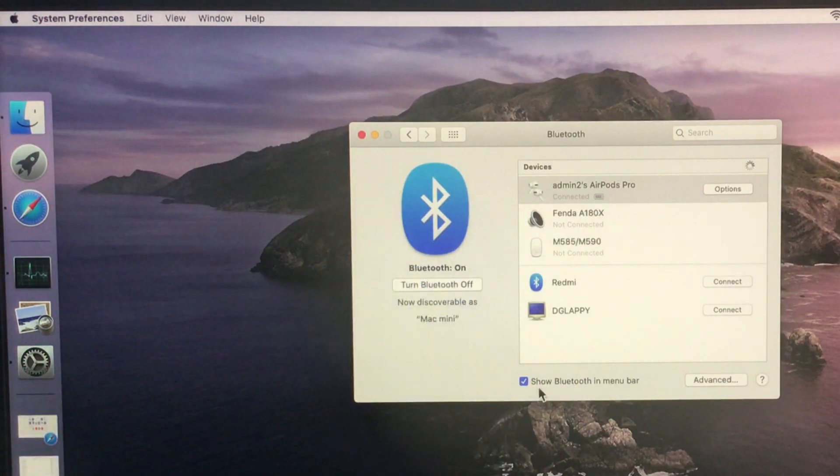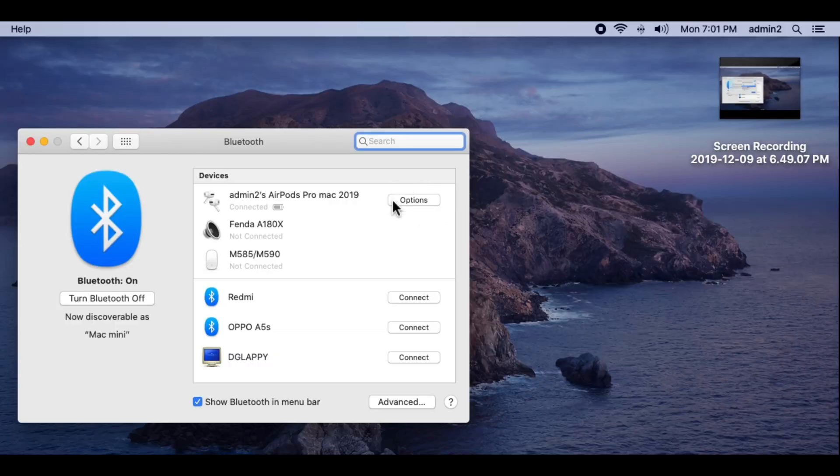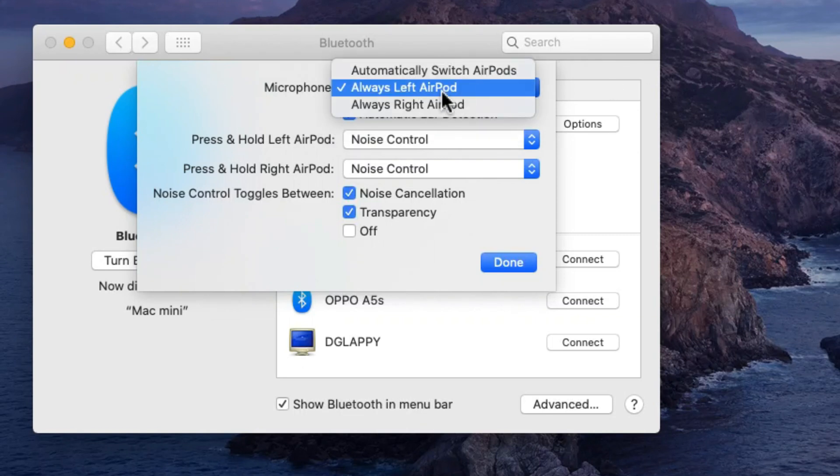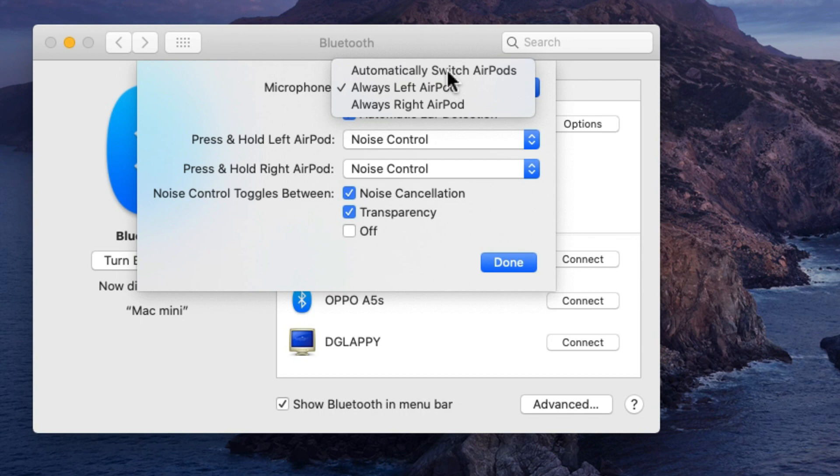Now, next to AirPods Pro name, click on option button to customize AirPods Pro settings. The first option is a microphone, set to automatically or select one from both AirPods.